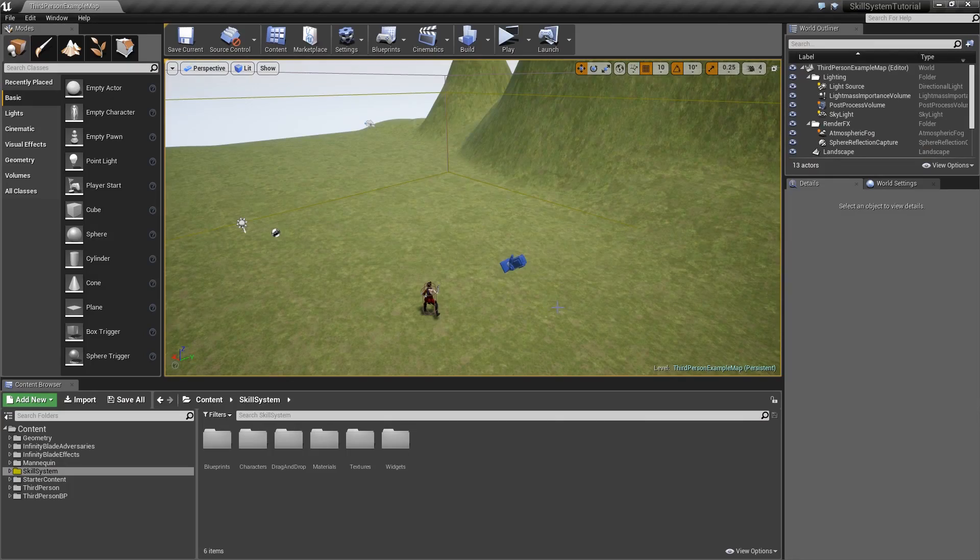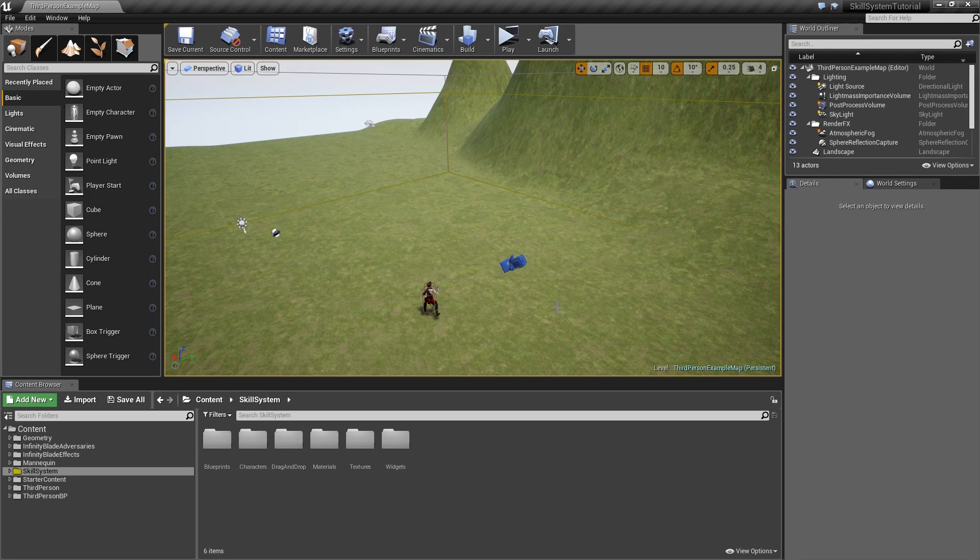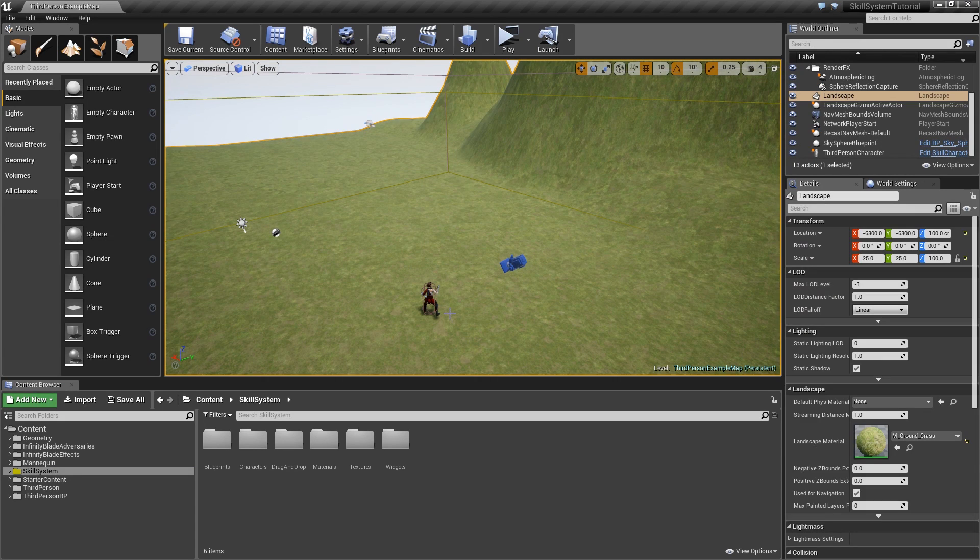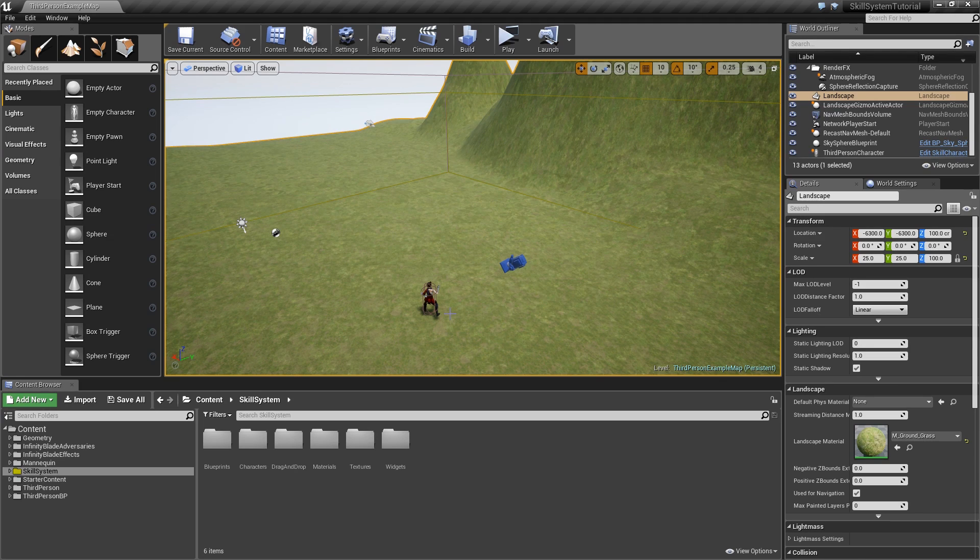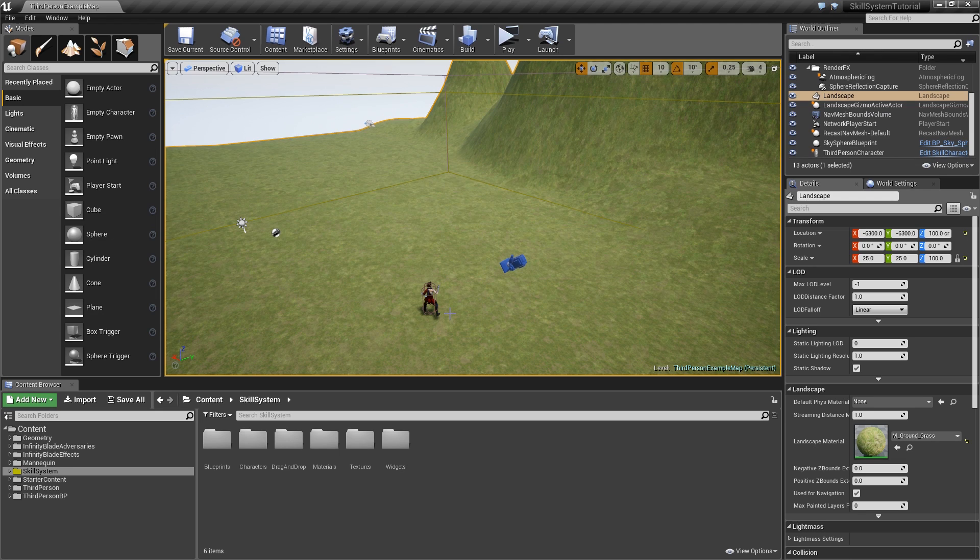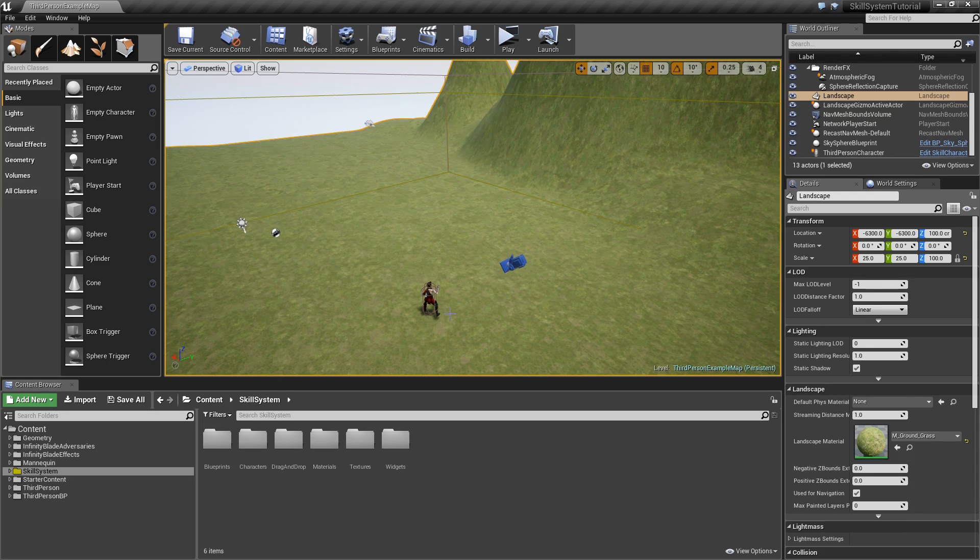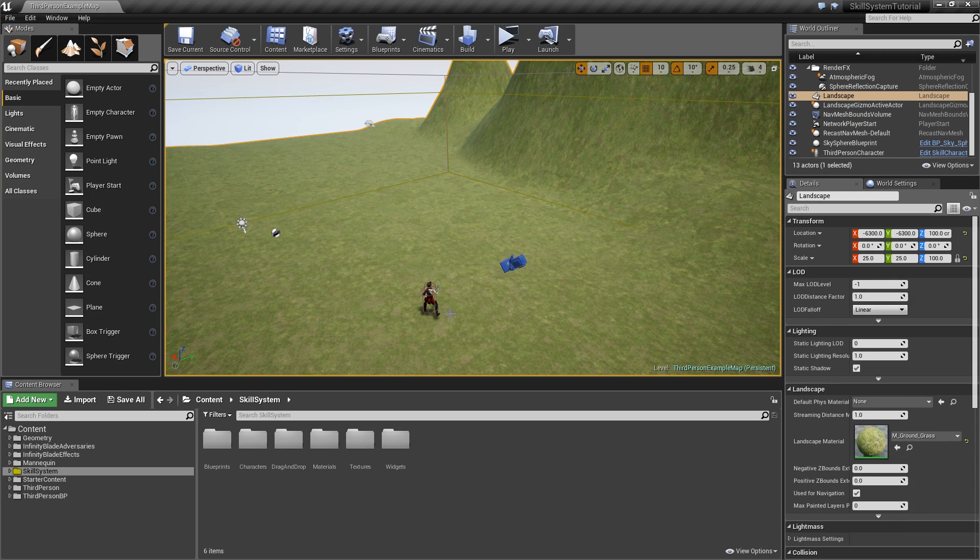Hey guys and welcome to another episode of my skill system series. In this and the next episode we will create some enemies that we can fight against. Those will be very similar to the ones we set up in the quest system series, but this time I will do it completely in blueprint and not using behavior trees or blackboards.